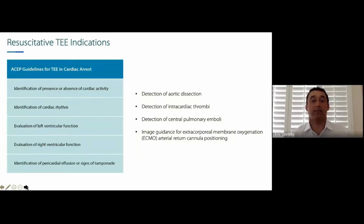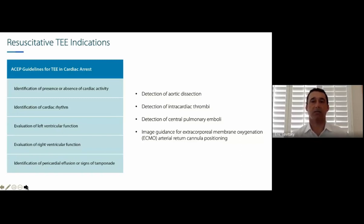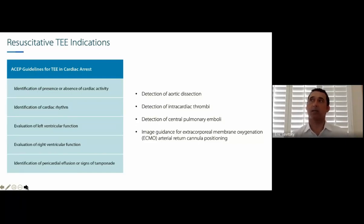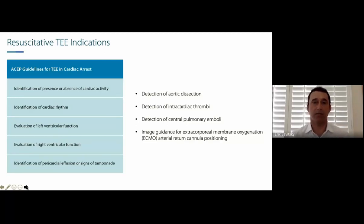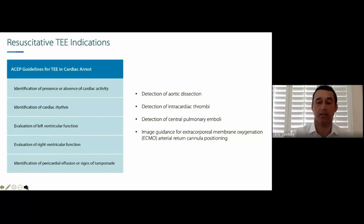ASAP established guidelines in 2017 for what resuscitative TEE can provide: identification of presence or absence of cardiac activity, identification of pseudo-PEA, cardiac rhythm evaluation — including fine fibrillation sometimes difficult to appreciate on a monitor — left and right ventricular function evaluation, and identification of cardiac tamponade physiology. Additional published benefits include identifying proximal aortic dissection, intracardiac thrombi, pulmonary thrombi in the central circulation, and for patients on ECMO, following catheter position in the aorta.